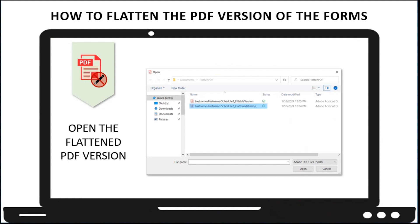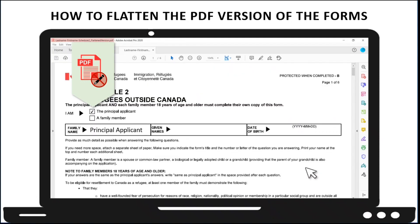Now open the flattened version of the PDF file. Try to click on the form fields — you should not be able to type anything. You could also try to click on the checkboxes, but you will see they cannot be changed. Now that you have a flattened version of the fillable form, you will be able to merge it with other flattened PDF forms.